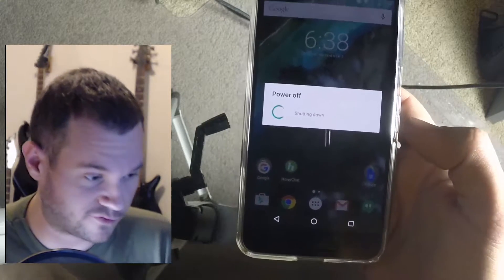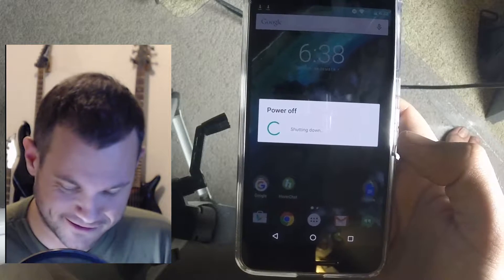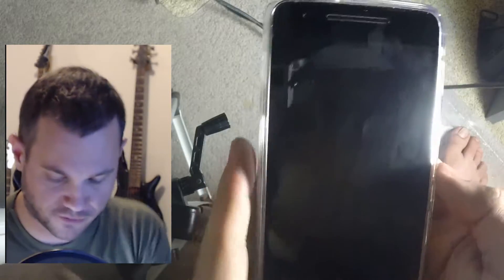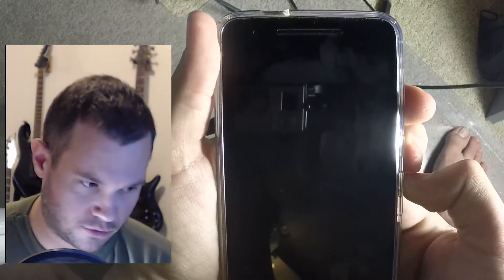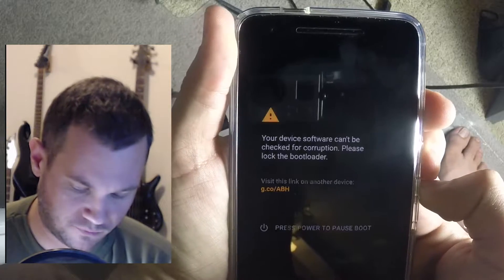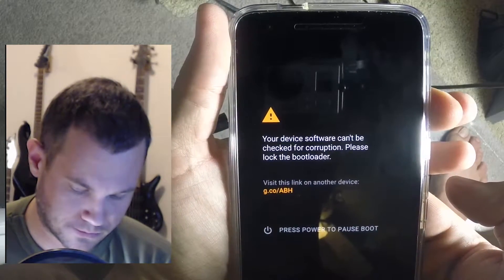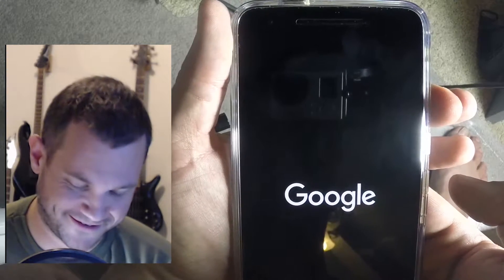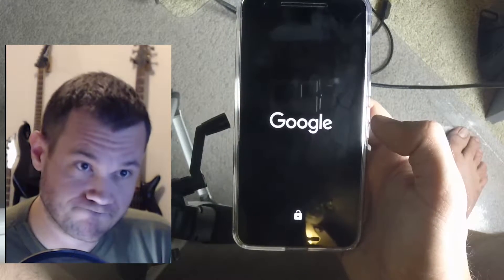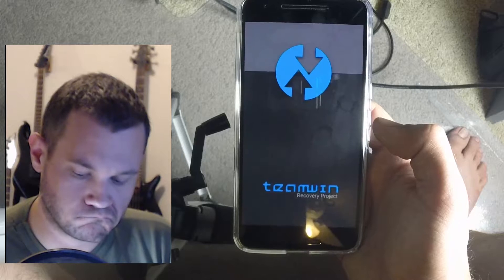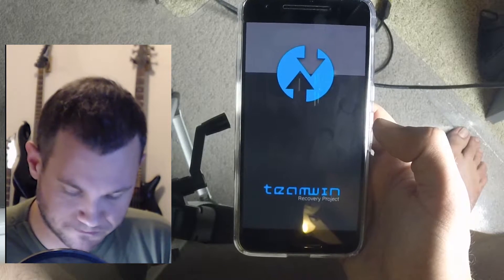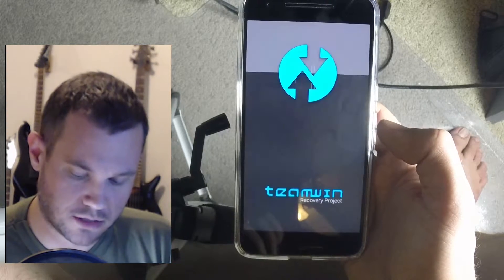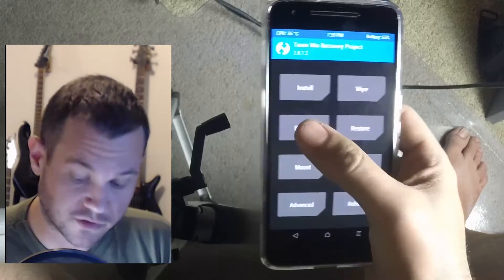I'm doing my best to keep this in frame for you. You're not missing anything — I promise, not yet. The fun's about to begin. Get the phone turned off — we're gonna reboot it into the bootloader recovery. There we go.